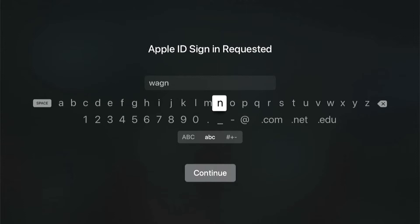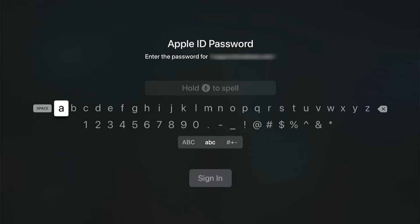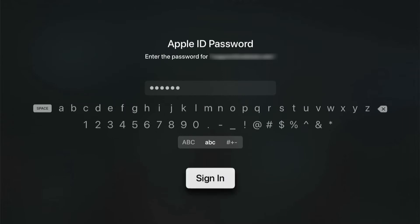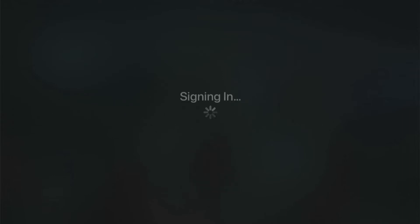But once you can get it all in here, I would also recommend doing this when students are not in the room. Then it's going to ask your password, and then you tell it to sign in.